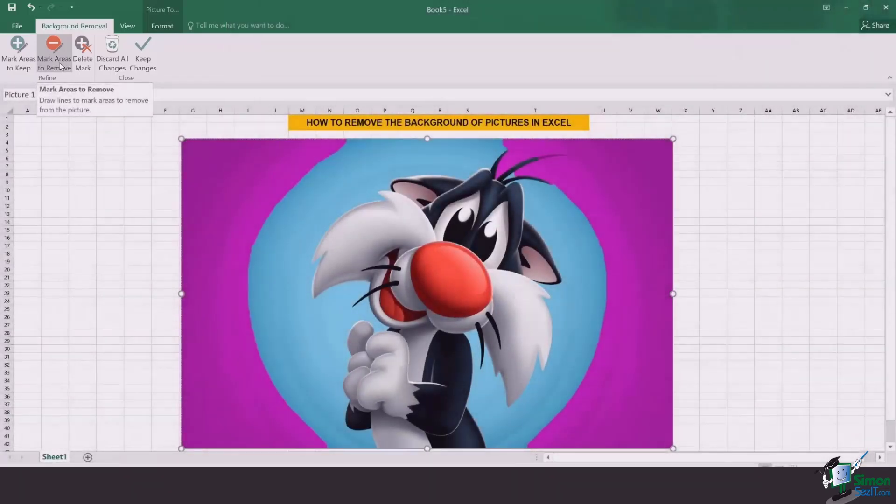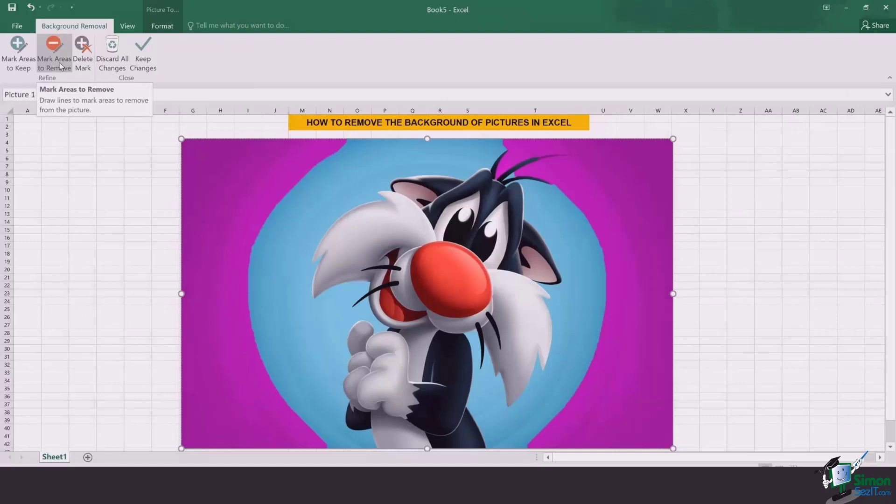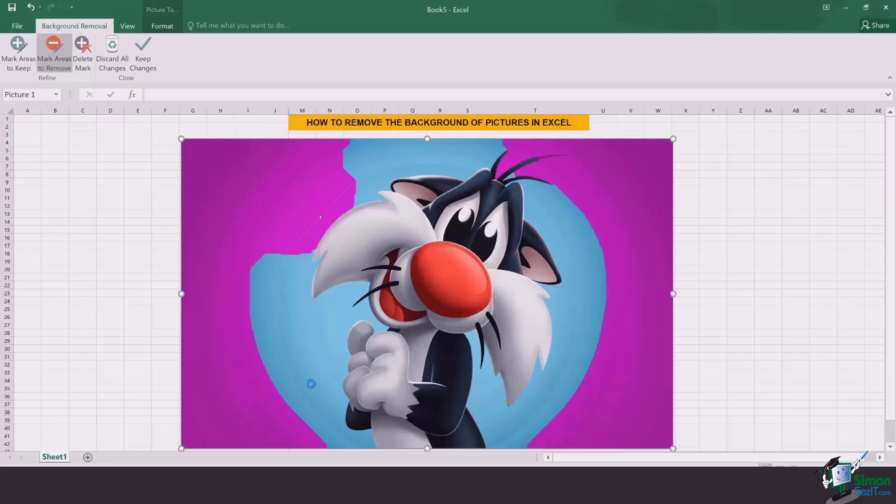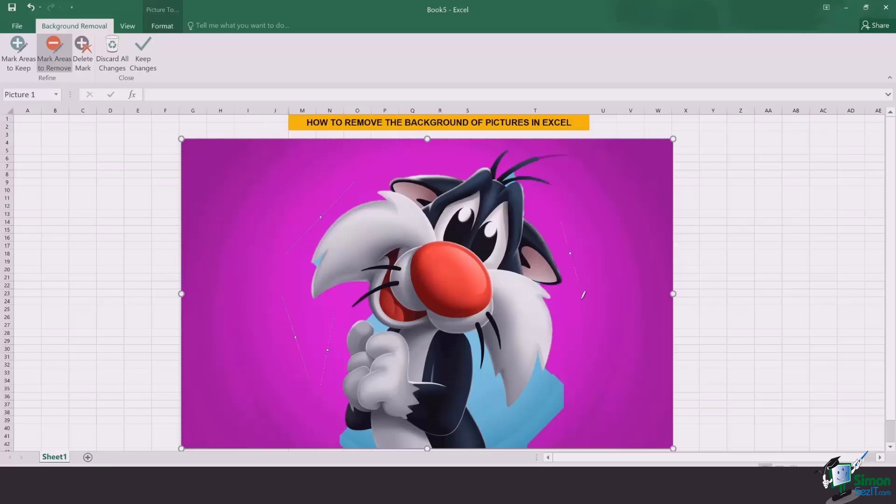It's your preference. But I always choose mark areas to remove first so that the majority of the area you're selecting is removed. I simply draw lines to indicate to the system to remove that area of the background.